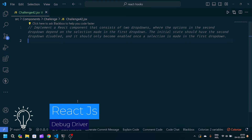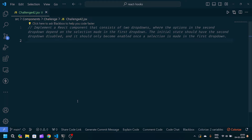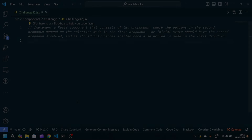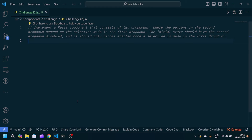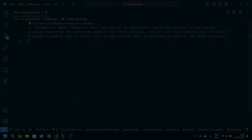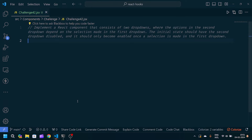Hey guys, welcome back to my YouTube channel. I'm back with another problem statement in React JavaScript. We have to create a React component that consists of two dropdowns, where the options in the second dropdown are dependent on the selection made in the first dropdown. The initial state should have the second dropdown disabled, and it should only become enabled once a selection is made in the first dropdown — so we have to create dependent dropdowns.